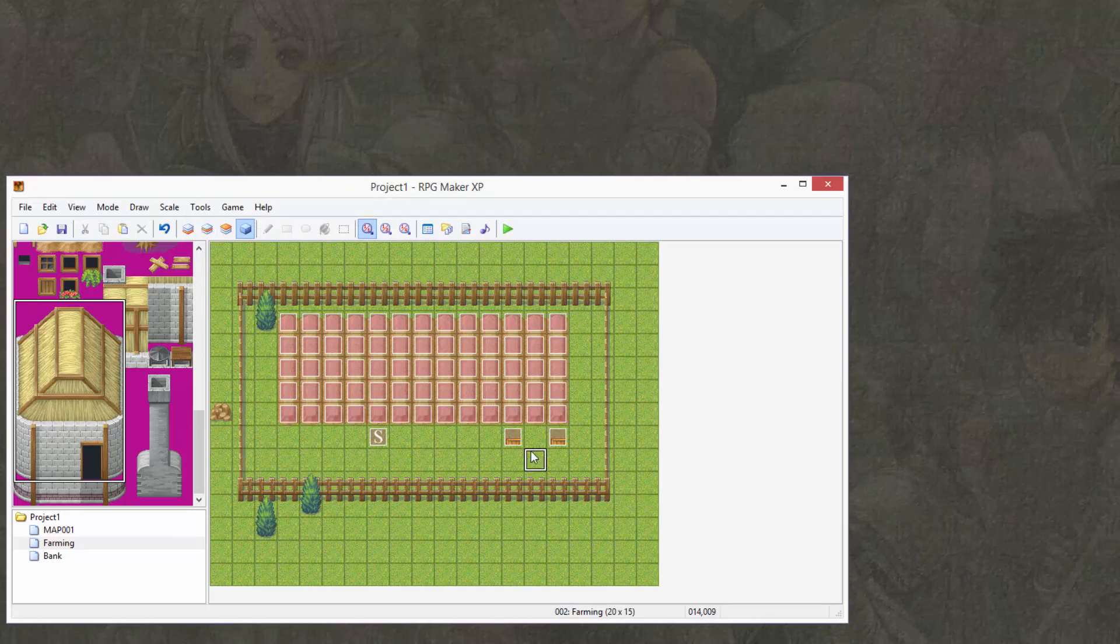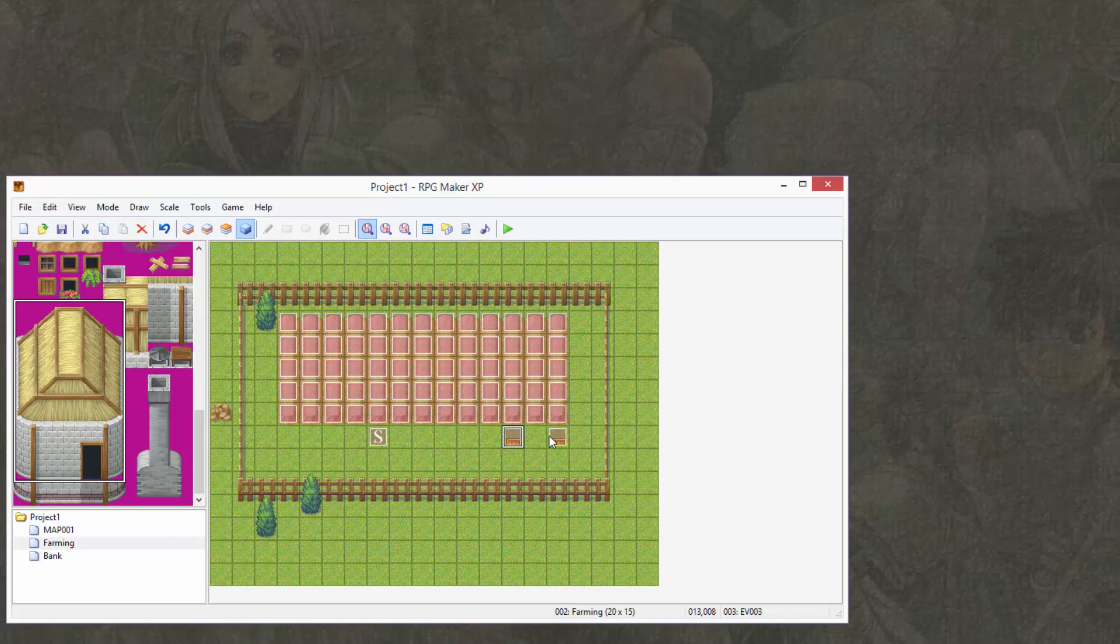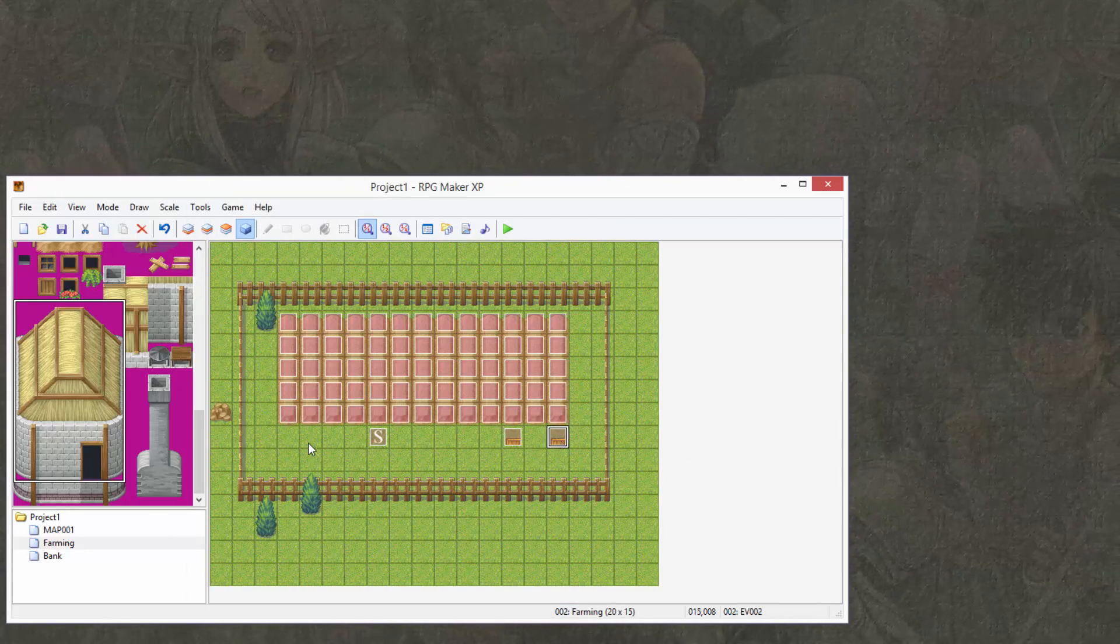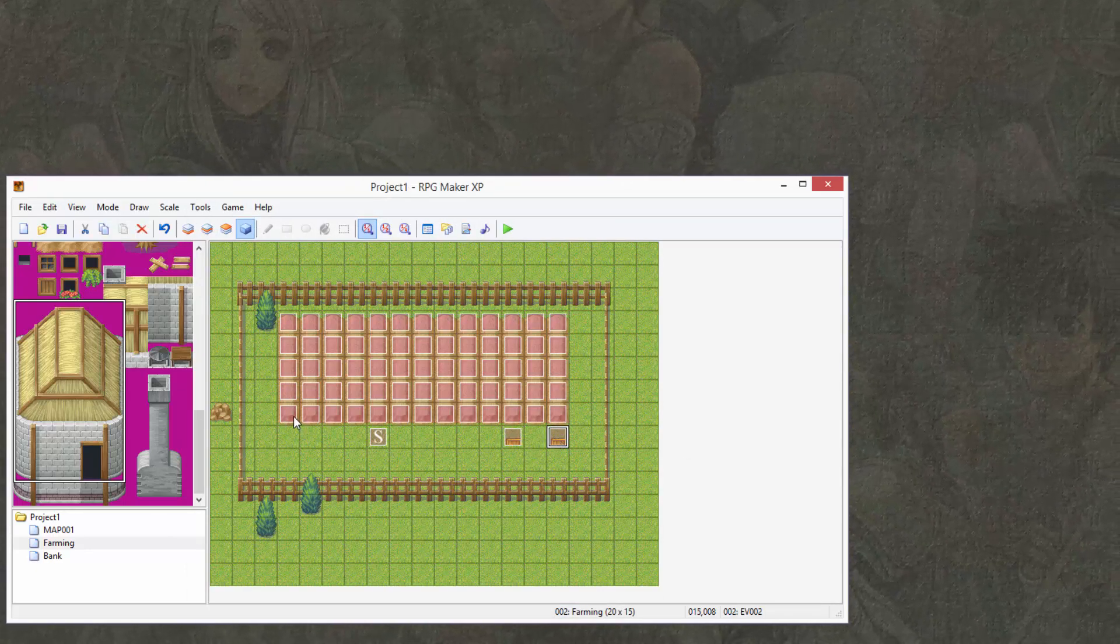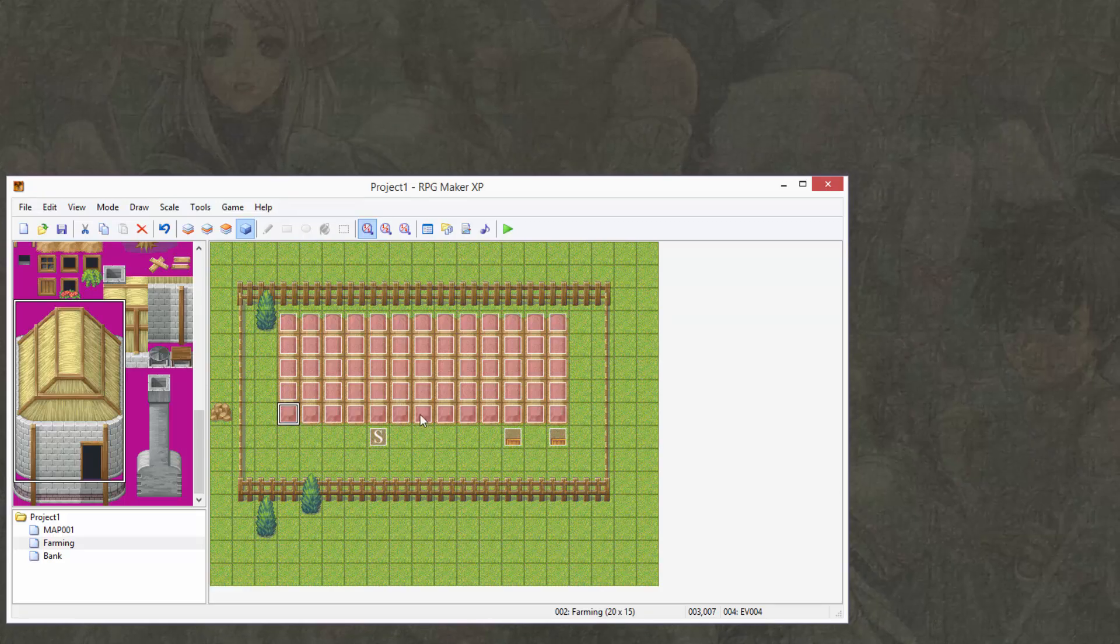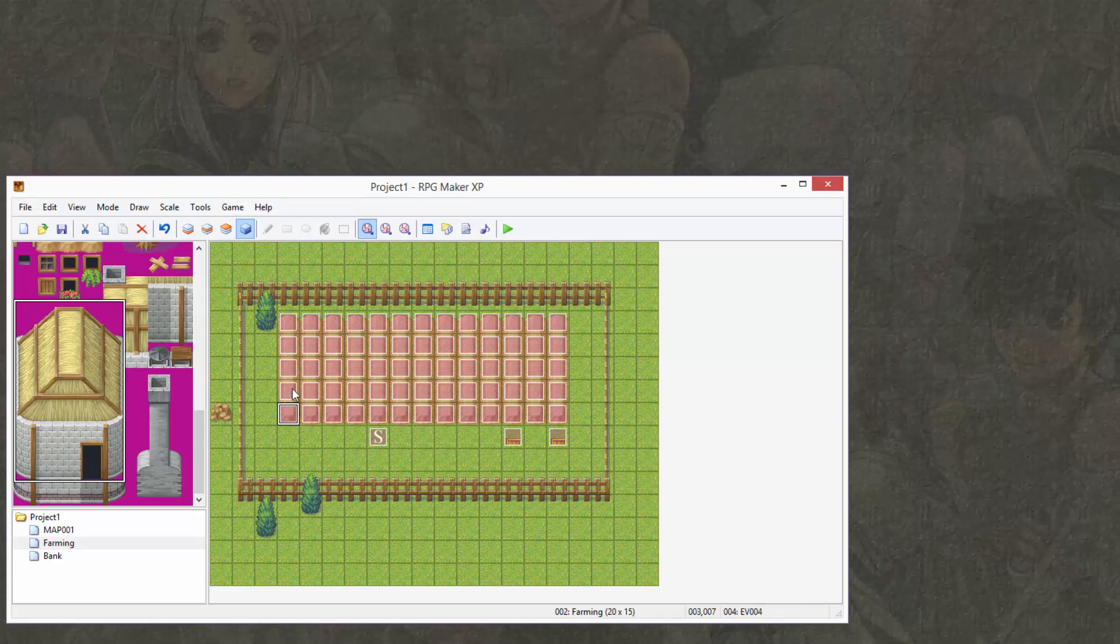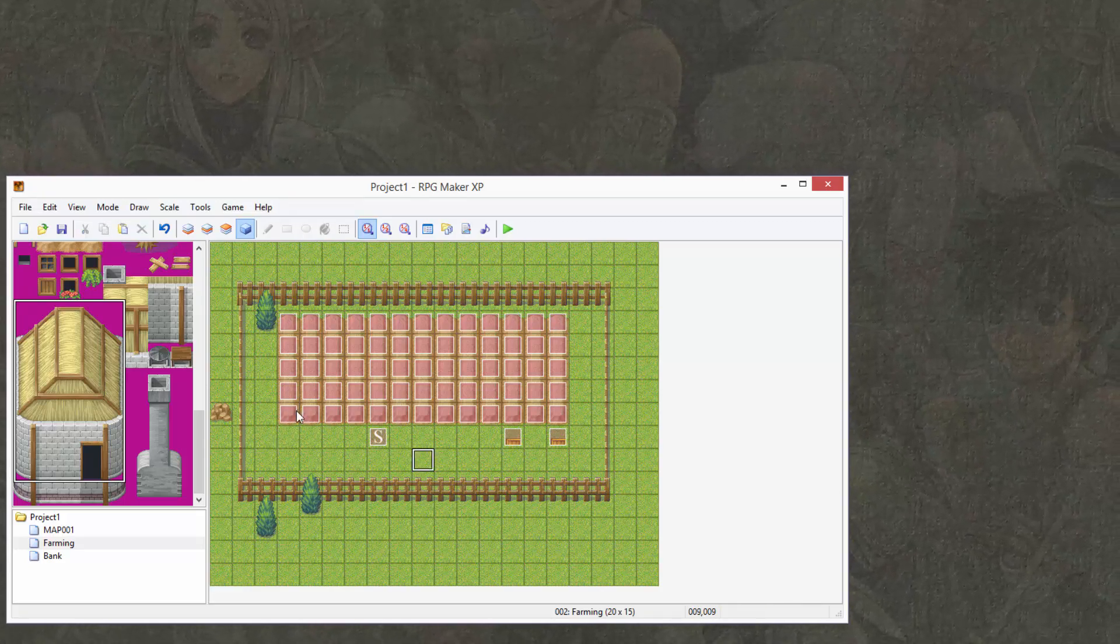let's have it contain some seeds. So, if you open these two chests, you should have 25 seeds and 25 waters. Now, all these events here are mainly just copy and paste from one single event.